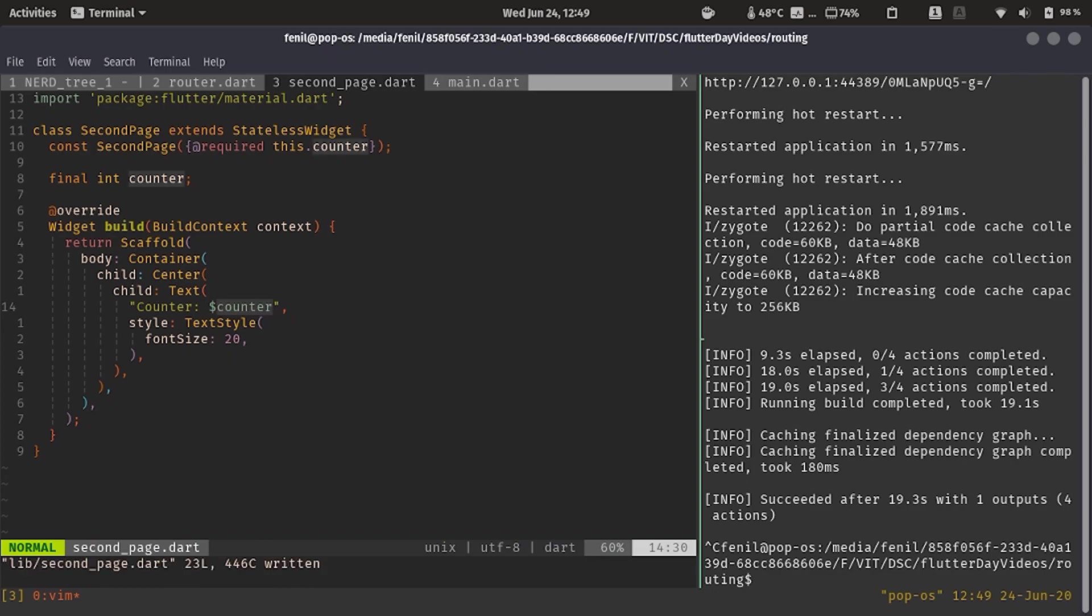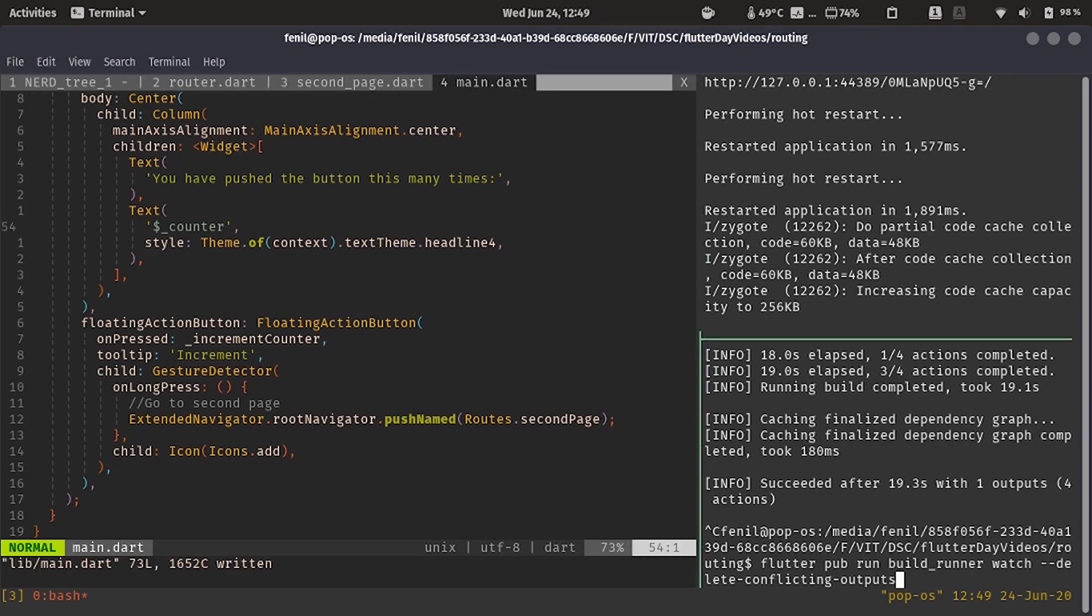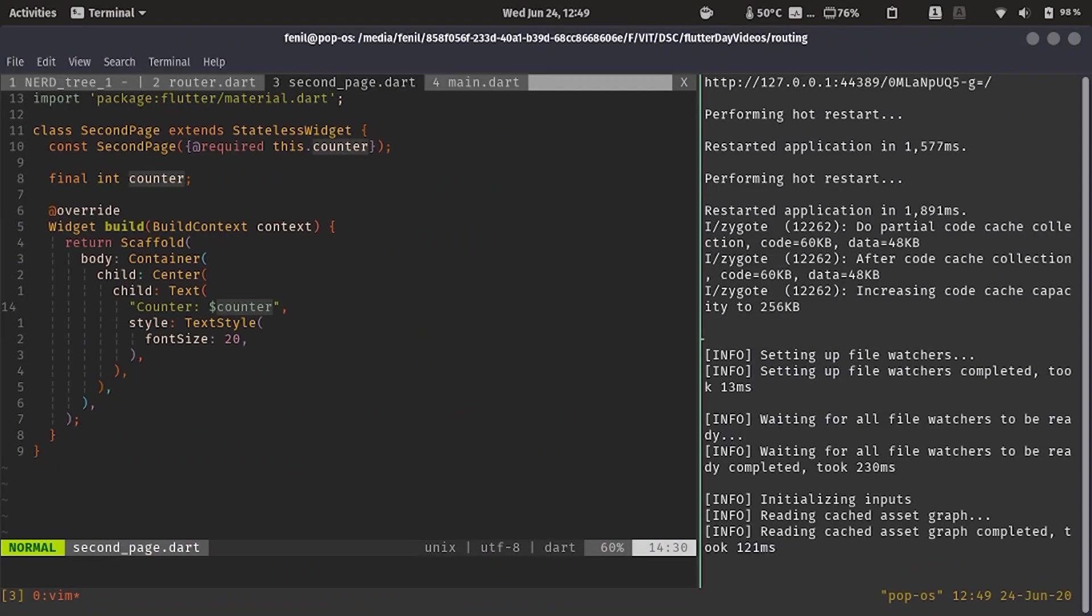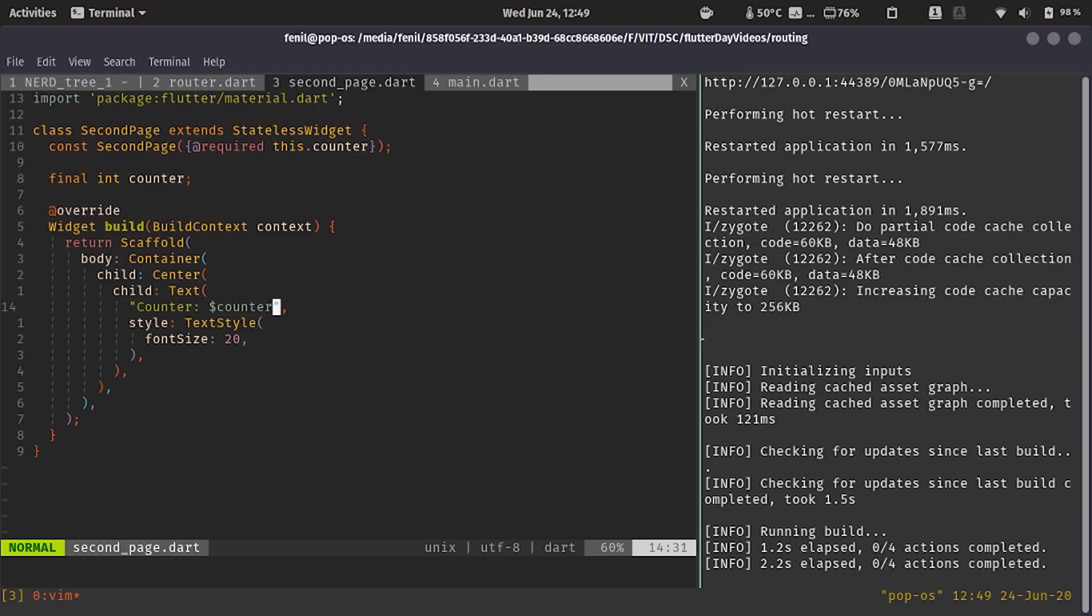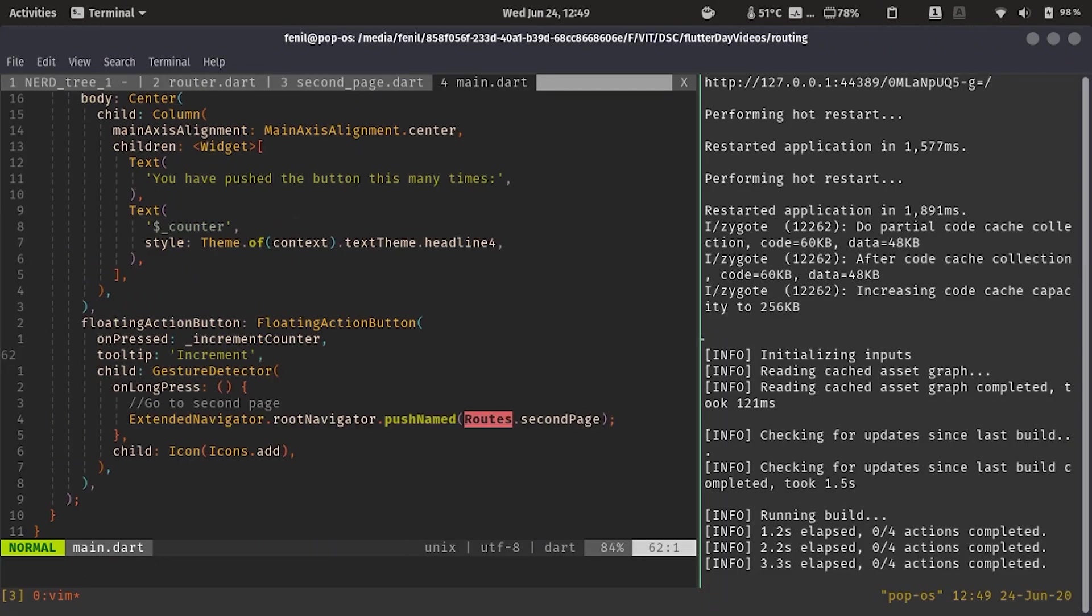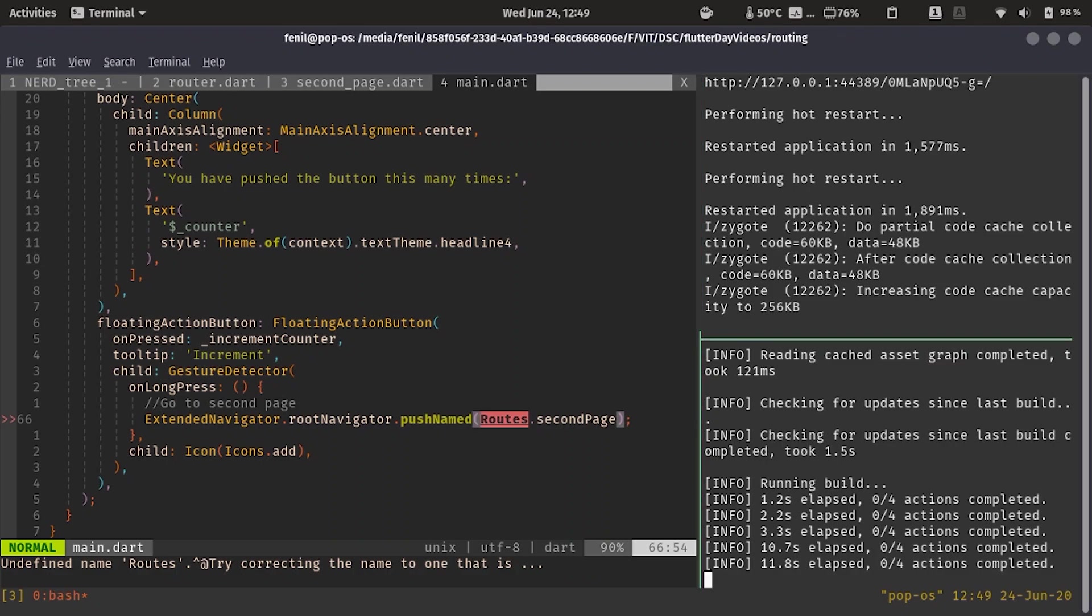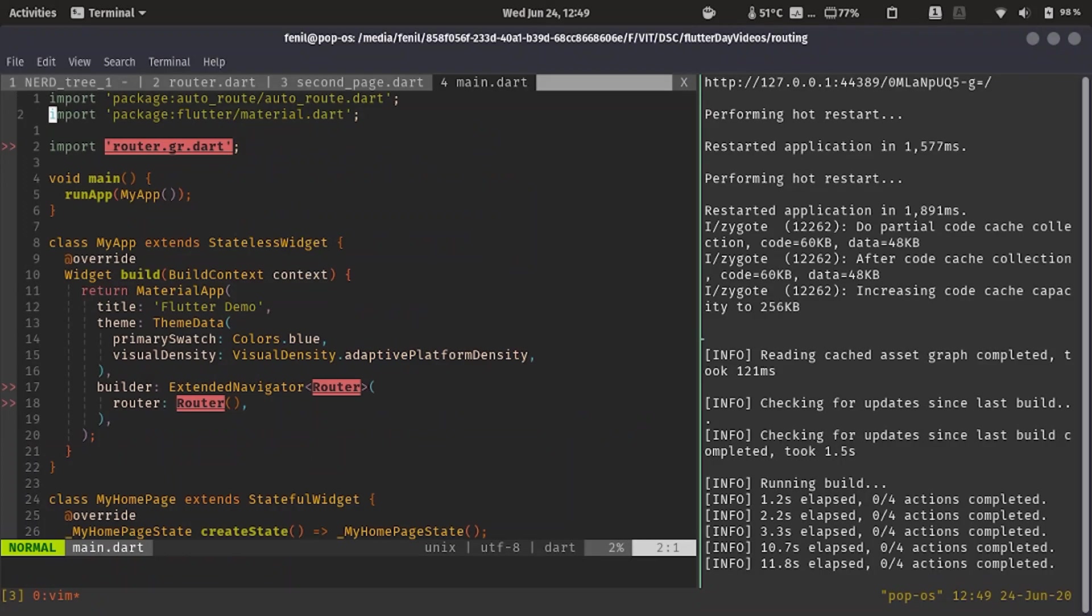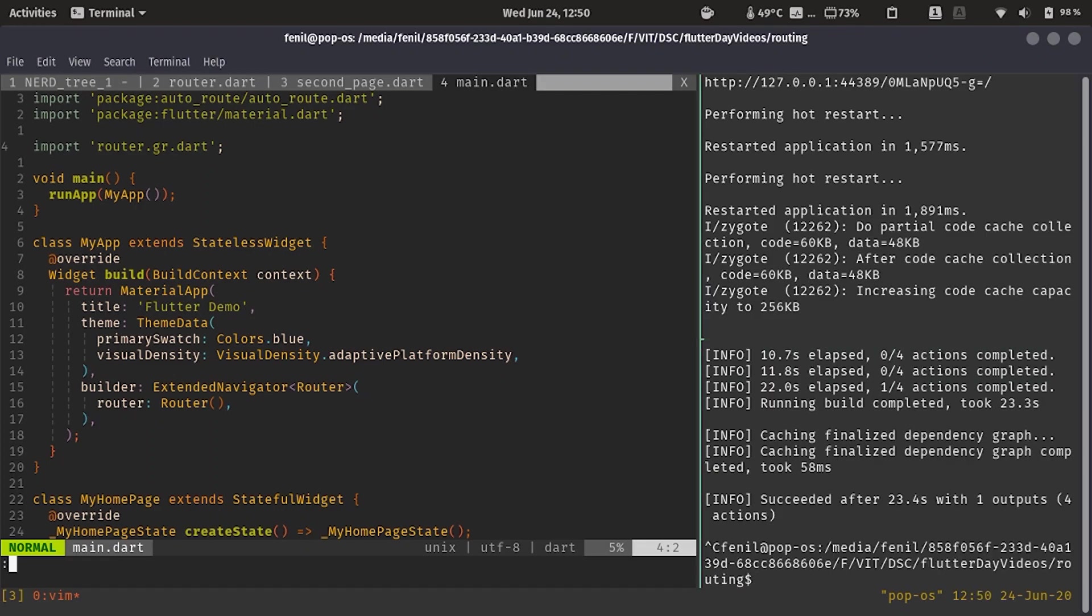So we're going to show the counter value. And then we need to again build it because we have made some changes in the second page. It's building. As you can see, it's showing the error over here for routes because the file has been generated, the file is being generated again. So for now it does not exist. As soon as it completes, all errors will disappear. And see, as soon as it succeeded, all the errors were gone.